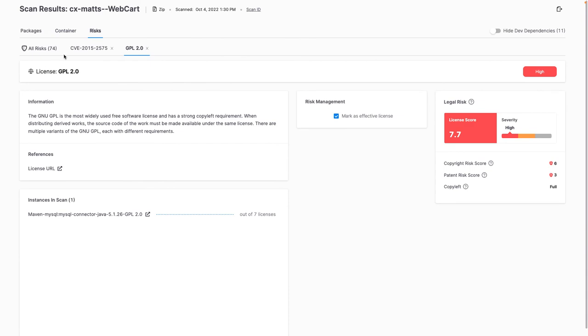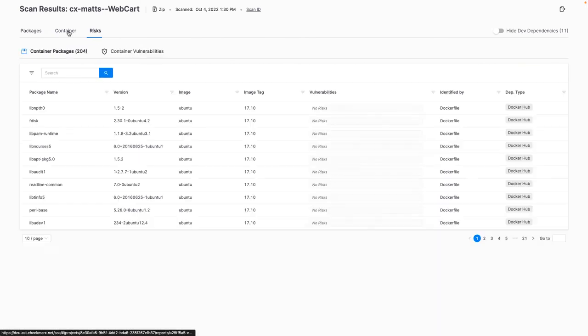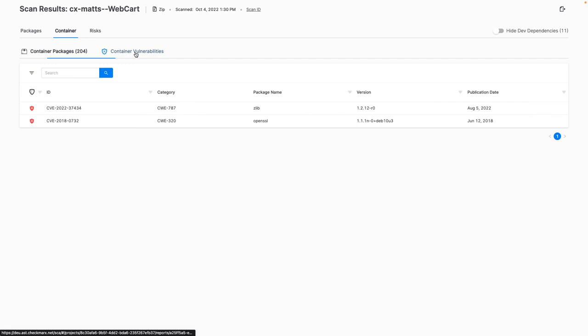In addition to scanning the packages in your source code itself, SCA also scans the docker files in your project to identify the container images used and whether they have any known CVEs.